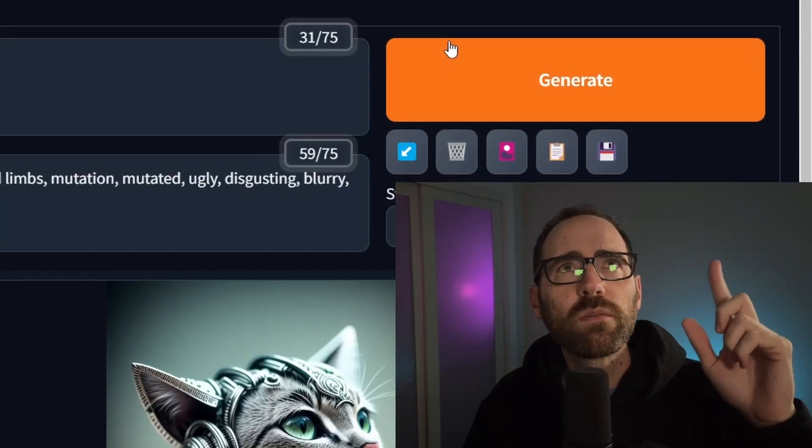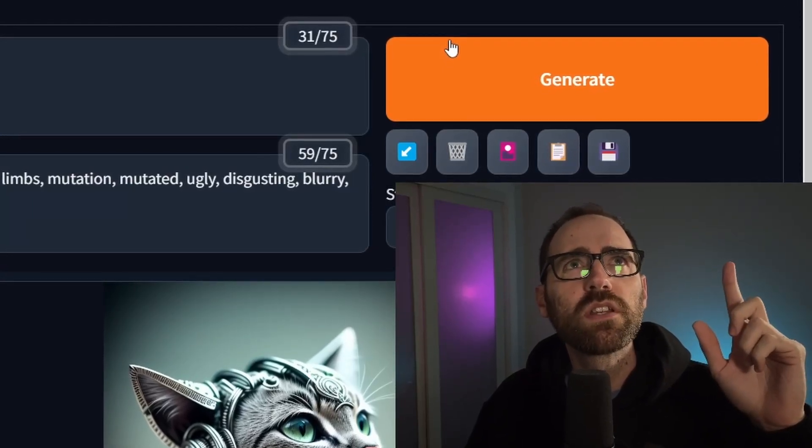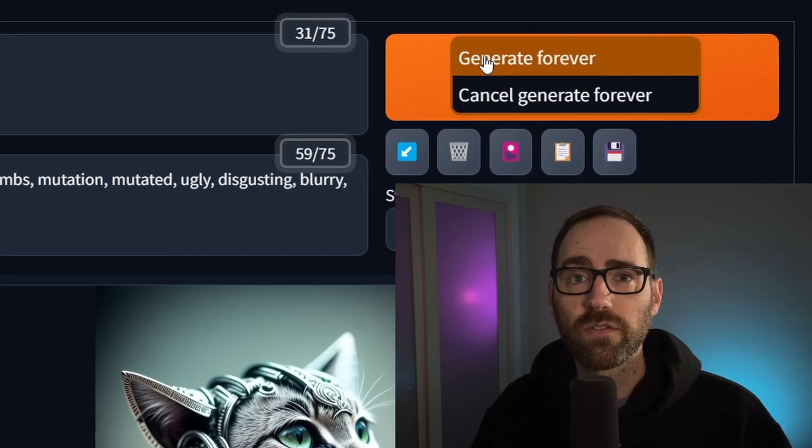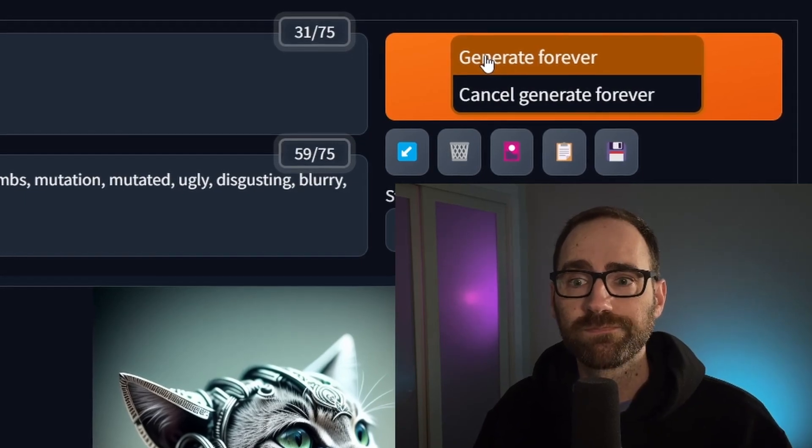You know this orange generate button you've clicked a million times? Well, if you right-click it, you can generate forever. Yeah, that's been there the whole time. Stable Diffusion has so many hidden settings like that, so that is what this video is about — showing them all to you, so you don't have to crawl the entire internet searching for them like I did.